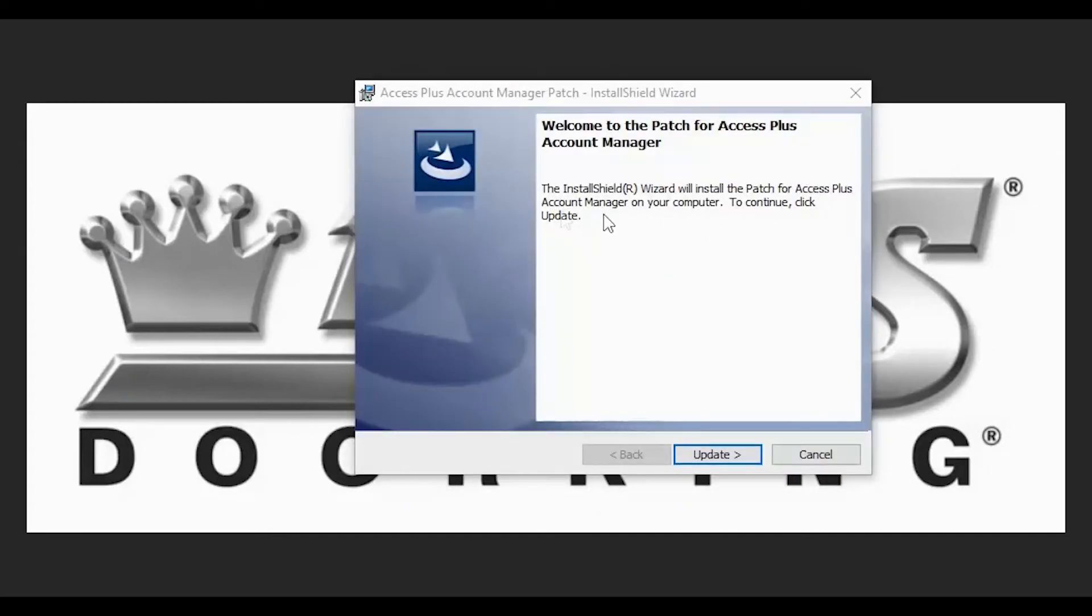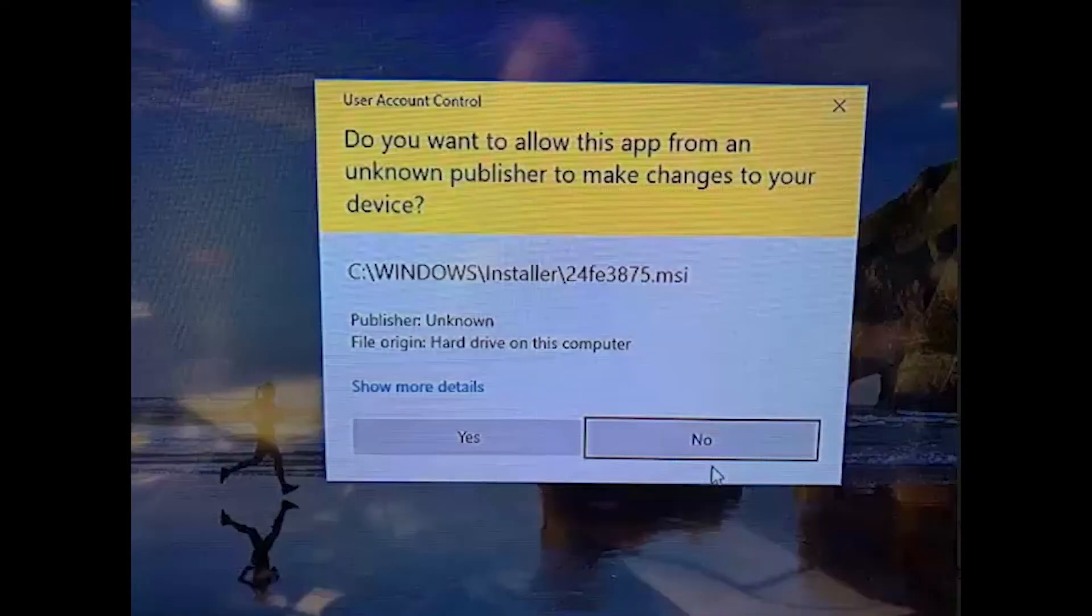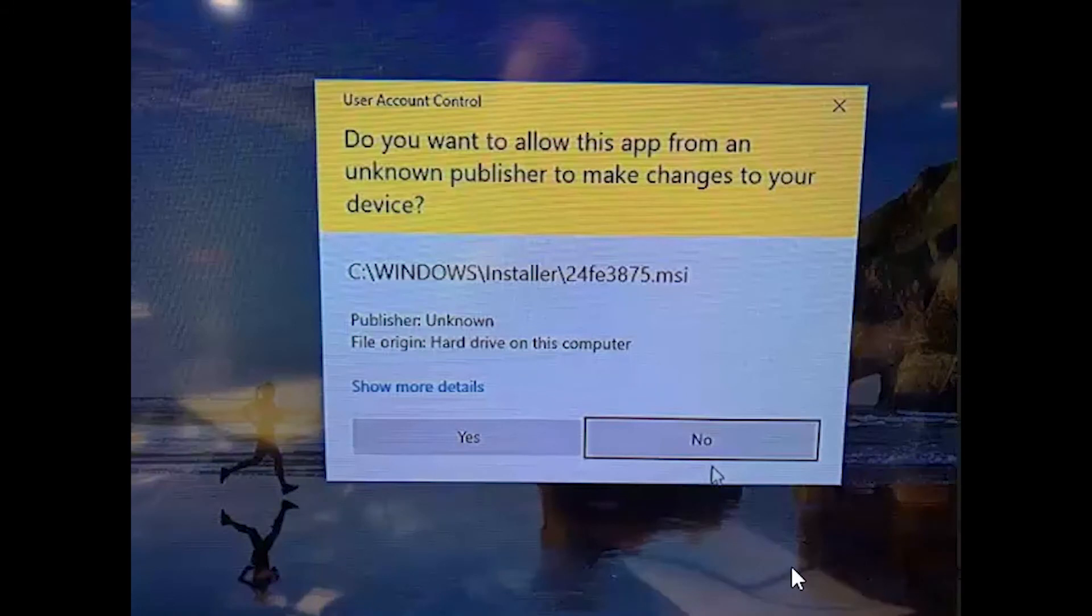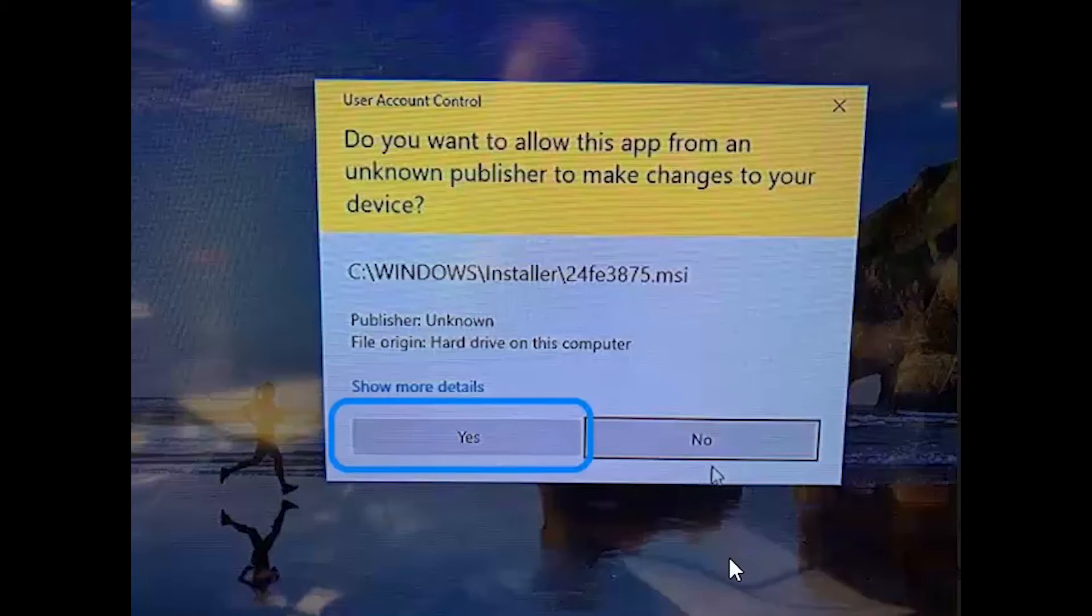This window indicates that the patch has been downloaded. To continue and apply the patch, click update at the bottom. You will also get a Windows pop-up asking you if you want to allow this app from an unknown publisher. Go ahead and select yes.